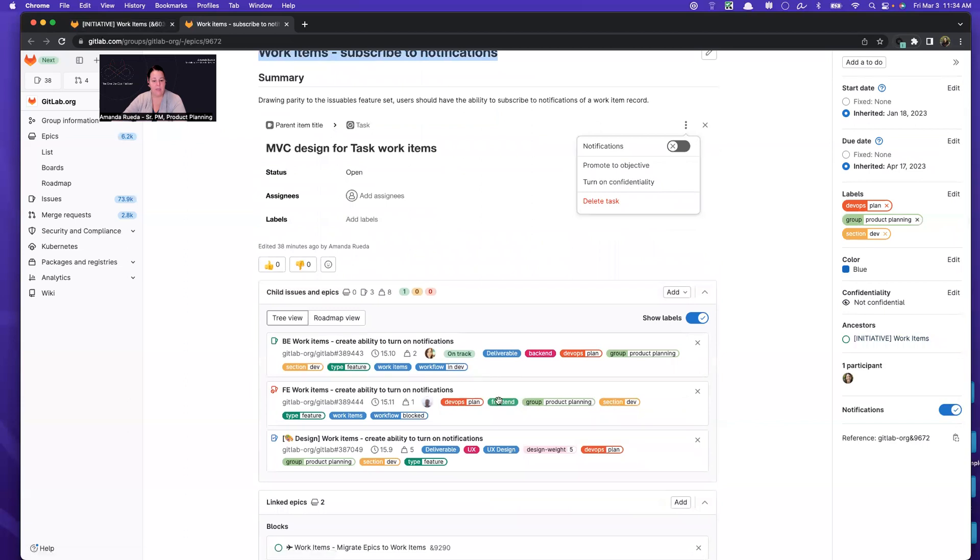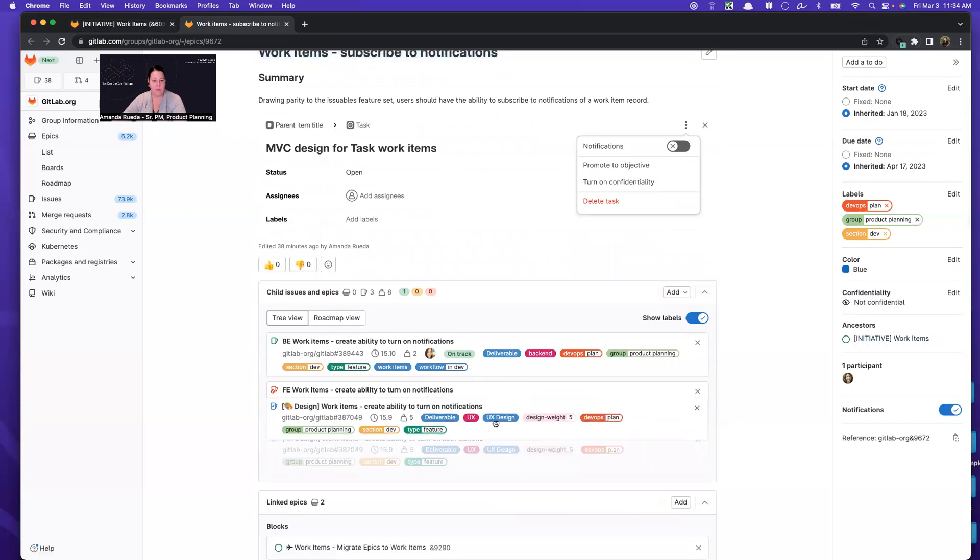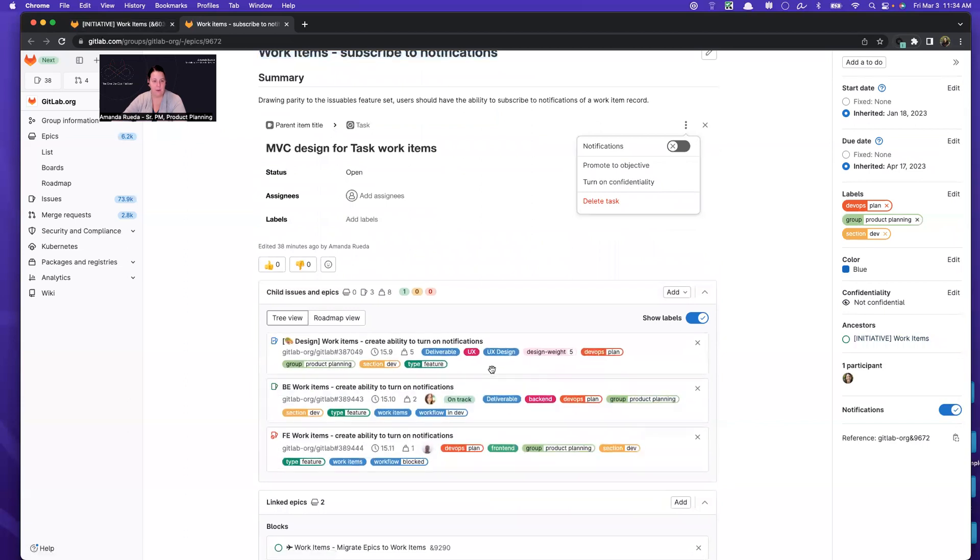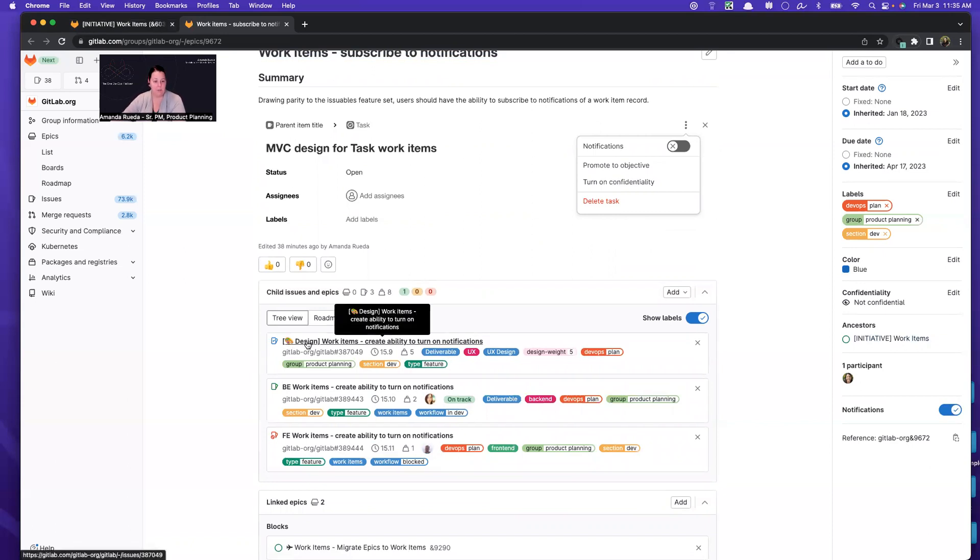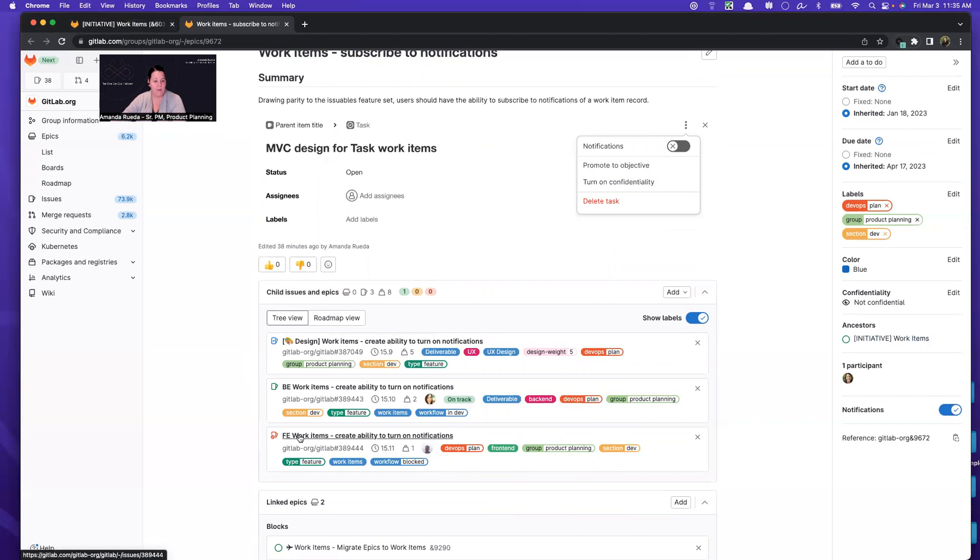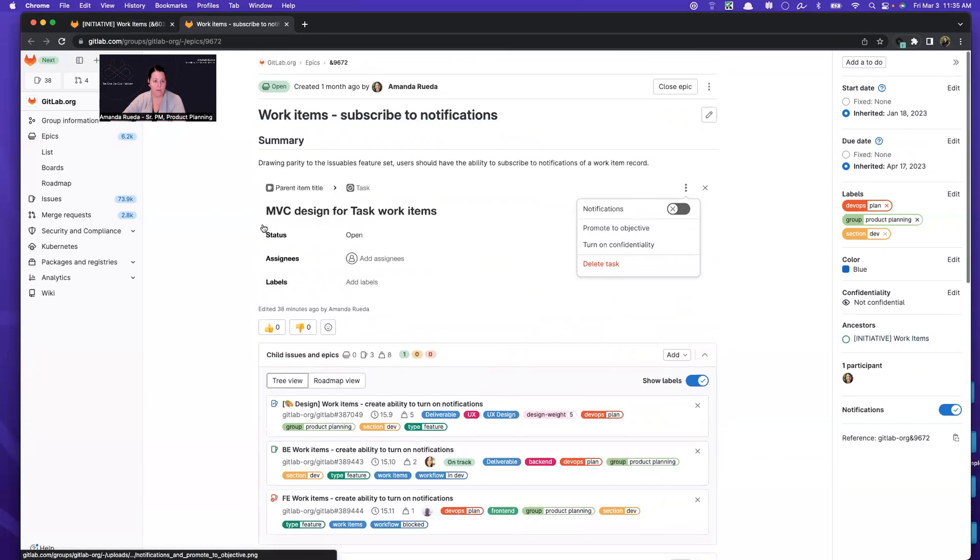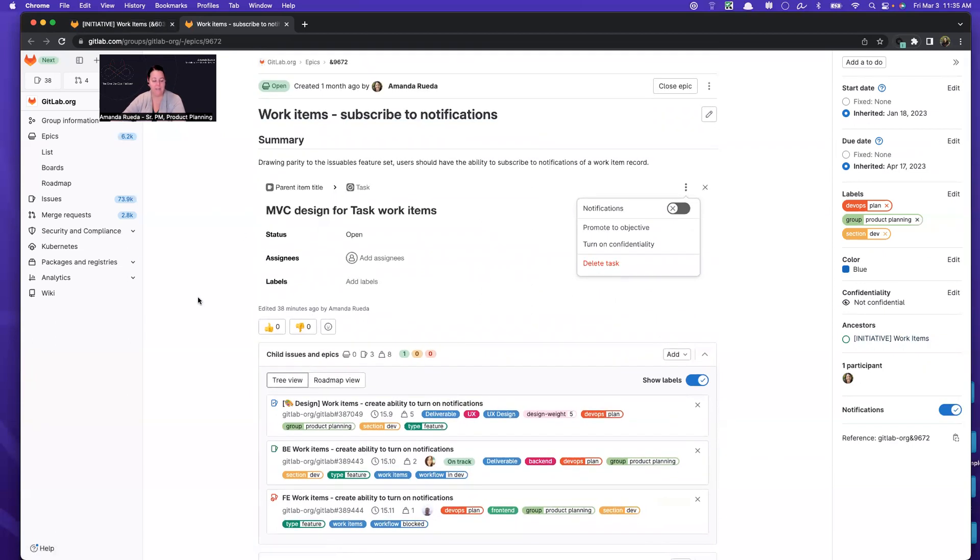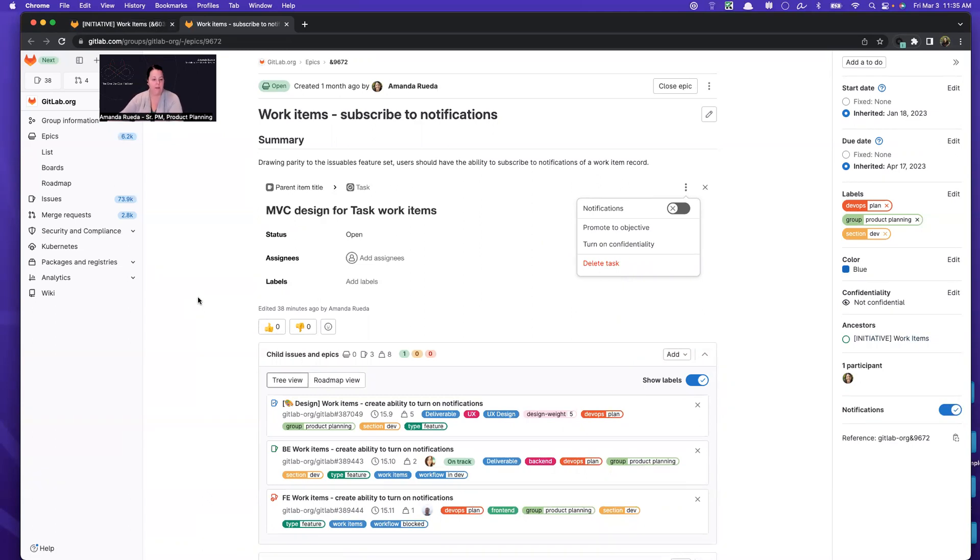And so the way that I like to break down my epics and not everybody does it the same. So take this with a grain of salt, but I like to create a design issue, a back-end issue, and a front-end issue for all of my work. And if for some reason it doesn't need one of those, then I omit it. For example, if it was API work, I wouldn't need design and front-end. But typically our features require all three.